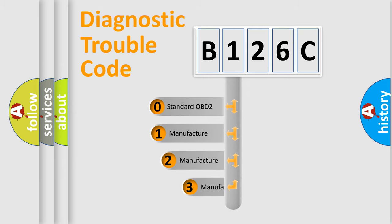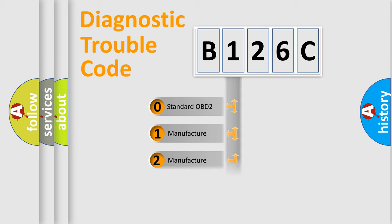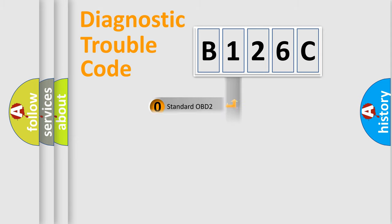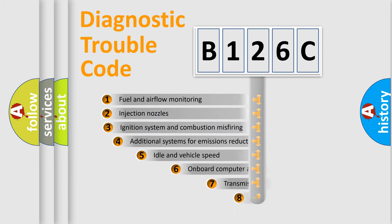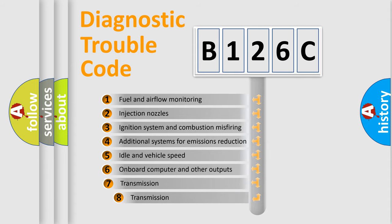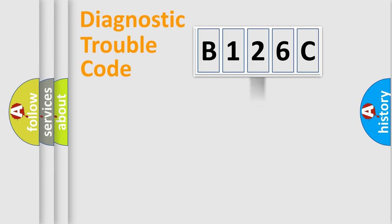If the second character is expressed as zero, it is a standardized error. In the case of numbers 1, 2, 3, it is a manufacturer expression of the car-specific error. The third character specifies a subset of errors. The distribution shown is valid only for the standardized DTC code.